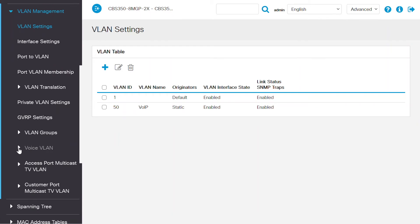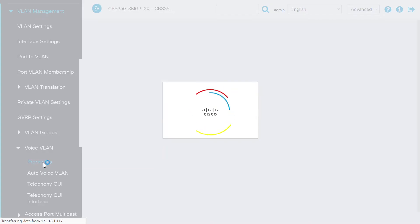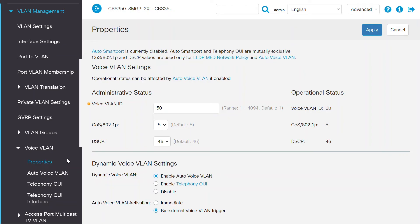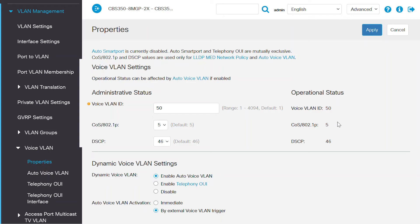Scroll down the page and under the voice VLANs section, select properties. Under the operational status of VLAN 50, check the settings for COS-802.1P, which stands for class of service. It shows it's configured as 5 for the voice application. Here, DSCP, which stands for differentiated services code point, is set to 46.